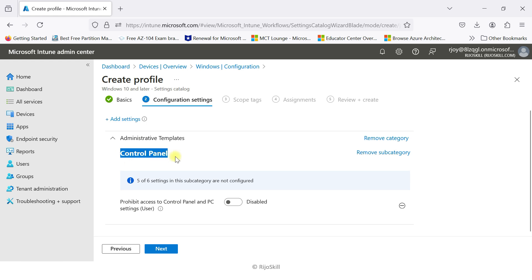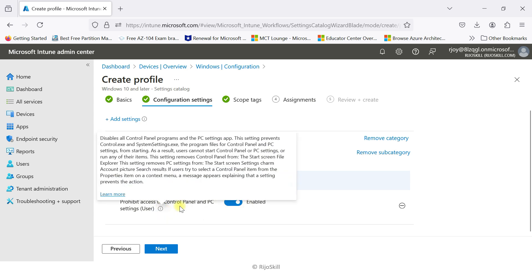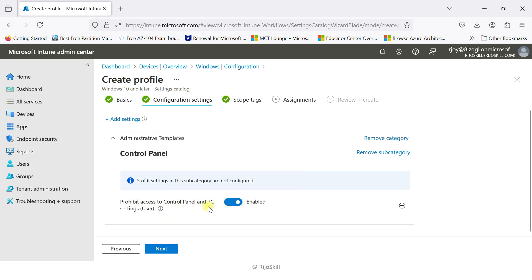Here you can see the Control Panel setting has been added automatically. If you need to enable it, just enable it — the current status is Disabled. Once you enable it, the policy will be implemented. I'll enable it. Now the 'Prohibit access to Control Panel and PC settings' policy is enabled for the user.